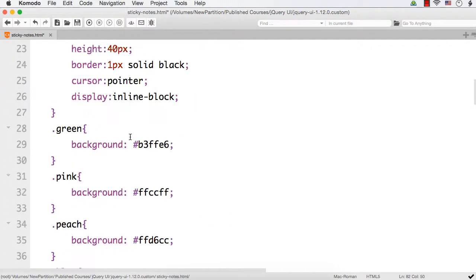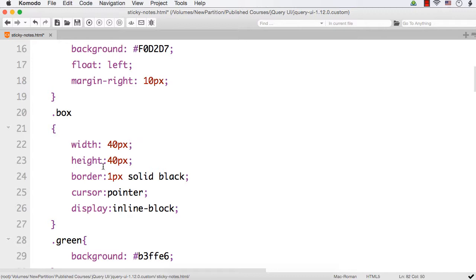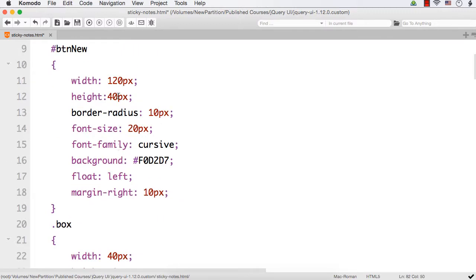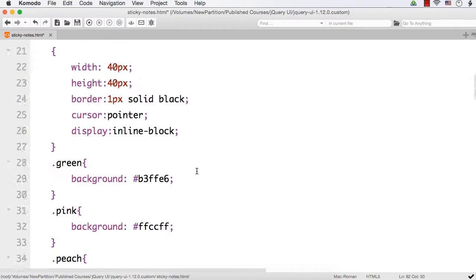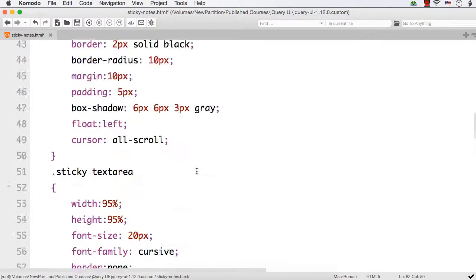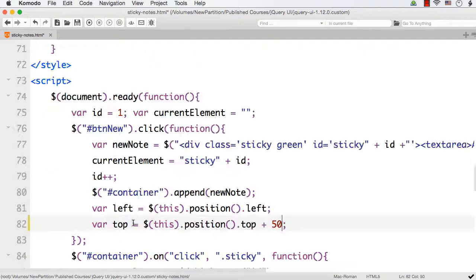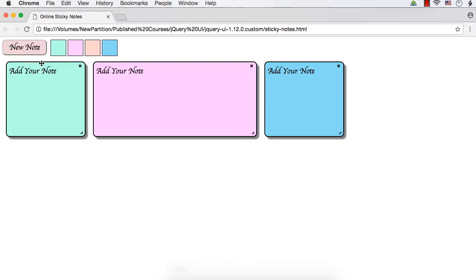Because the height of the button is 40 px. Here we have set the height to be 40. So I am adding plus 50 so that the sticky node's position will be from here 50.